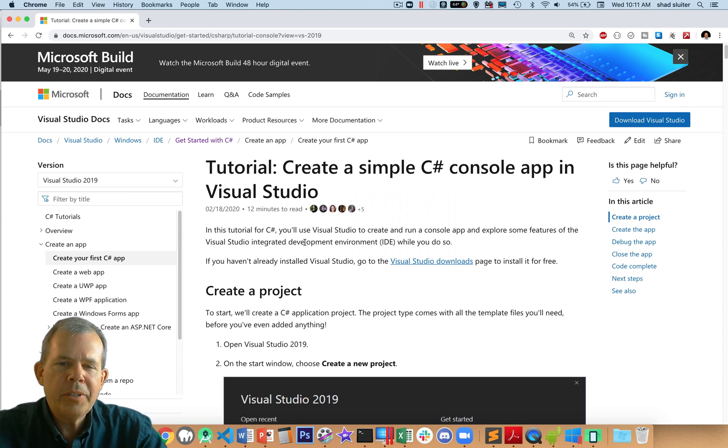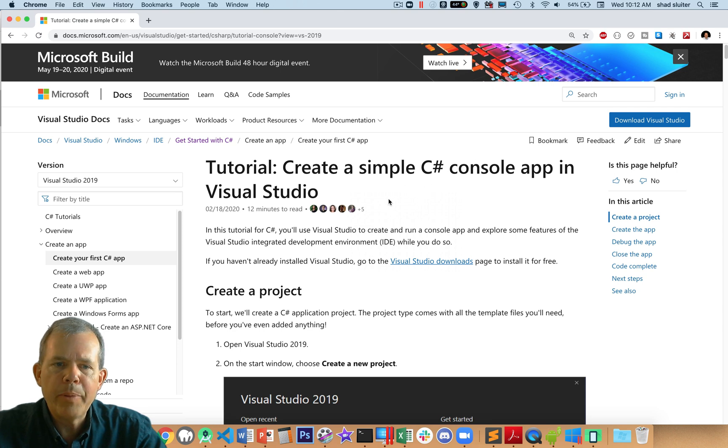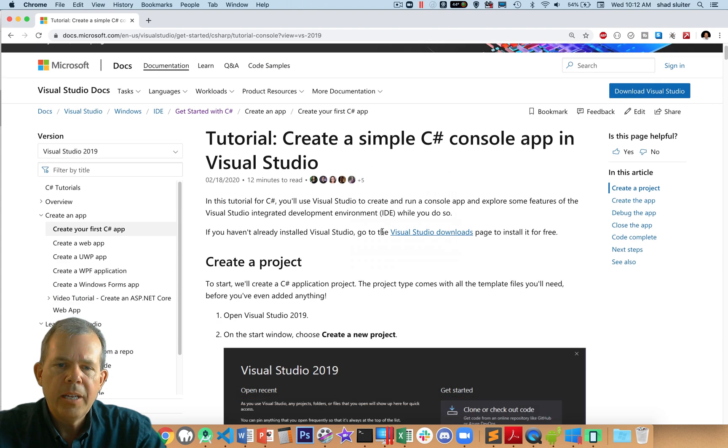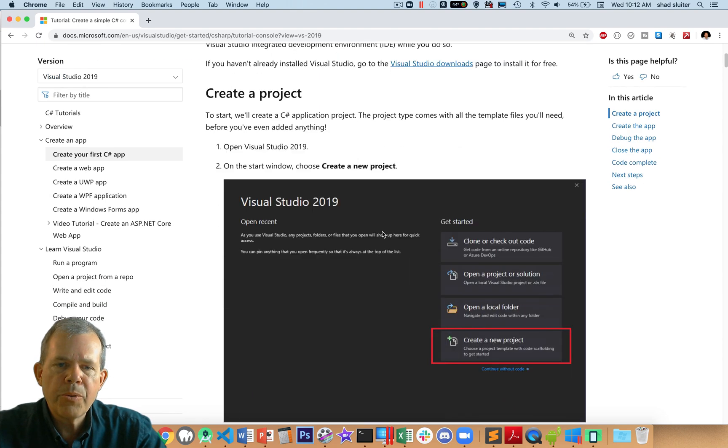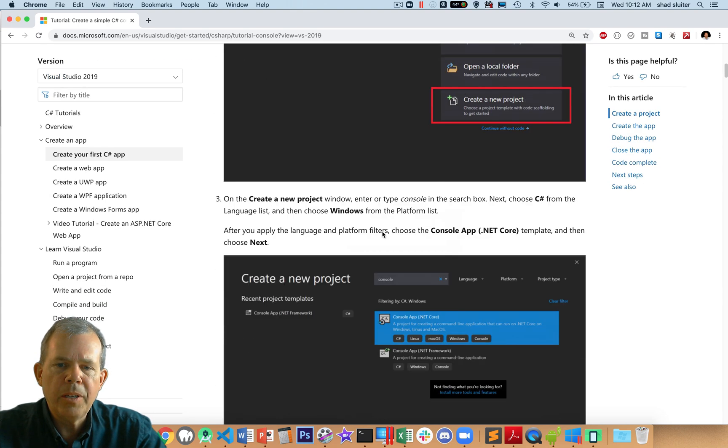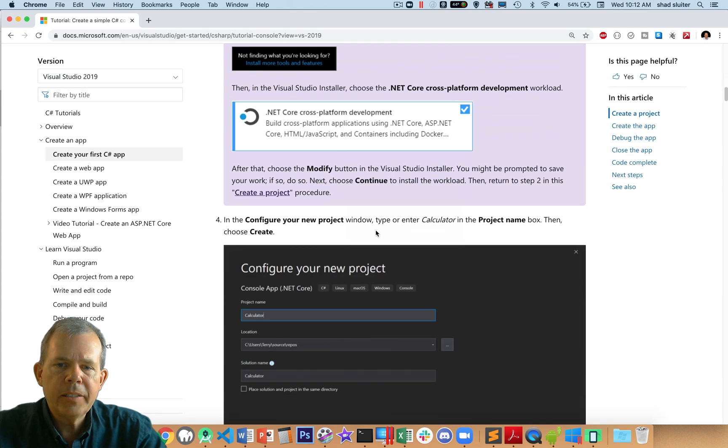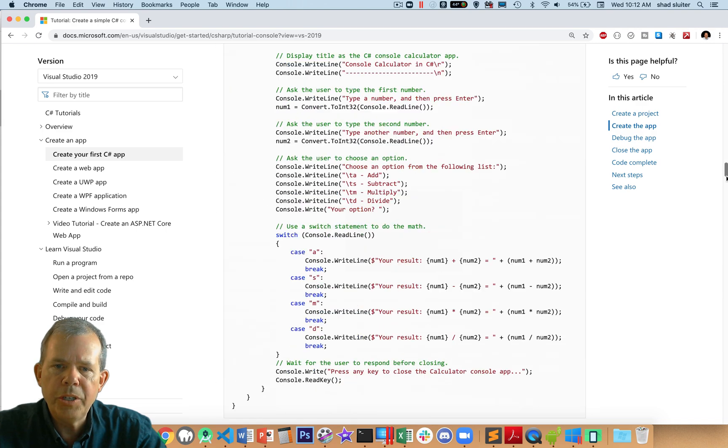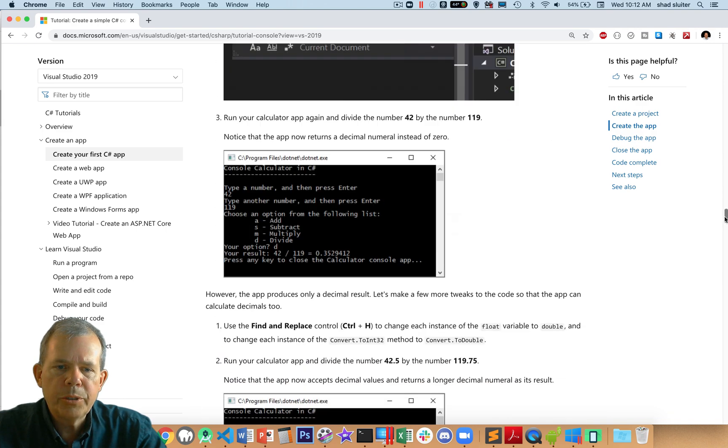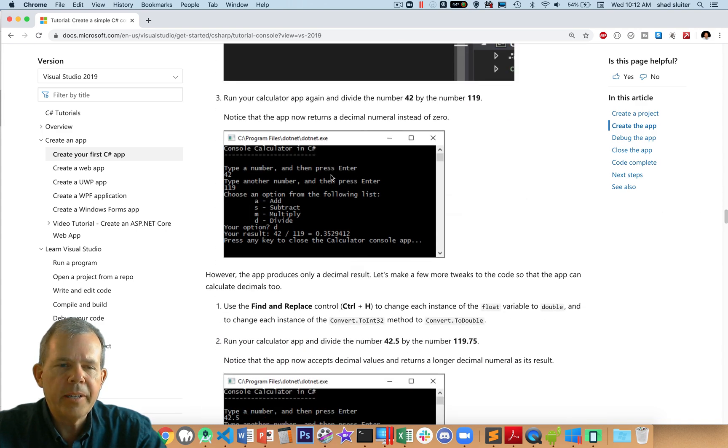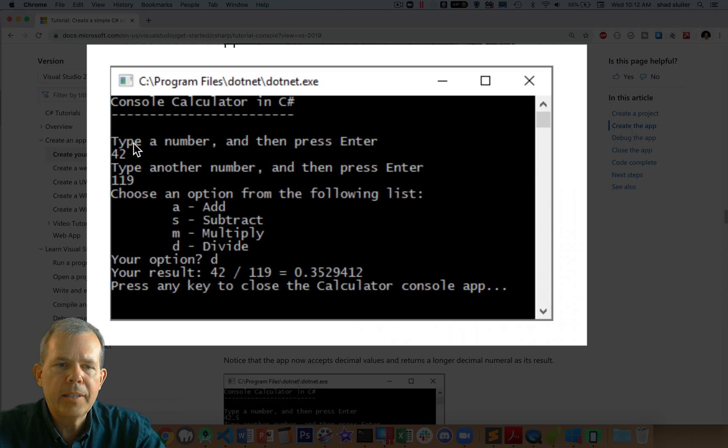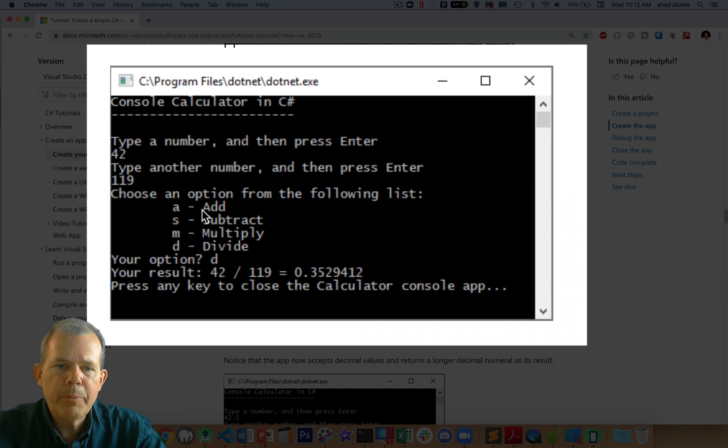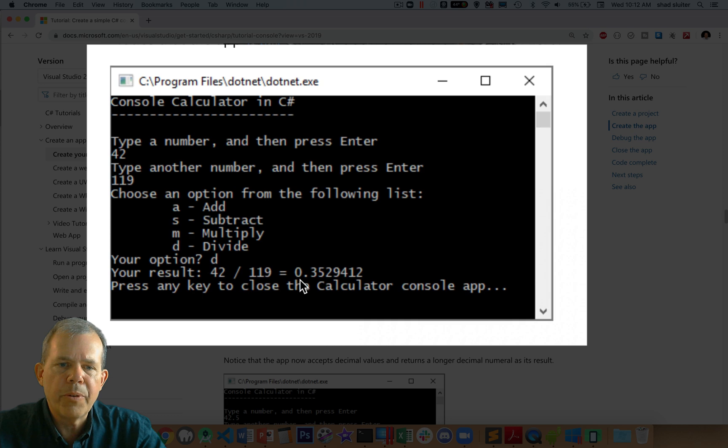This says we're going to create a simple console app in Visual Studio, and I'm going to switch into Windows in just a minute and show you how this works. We're going to go through each of the steps in here and let's see where we're going. Toward the end of the page here it shows you a calculator. We're going to make an app that looks like this. It's going to say type a number and press enter, and then another number. Then it gives you the option to add, subtract, multiply, divide, and then it will produce an answer for you.